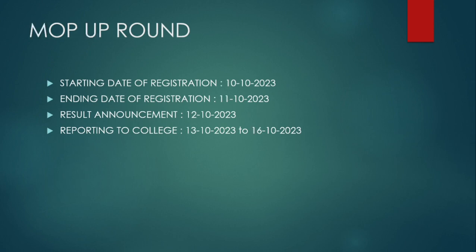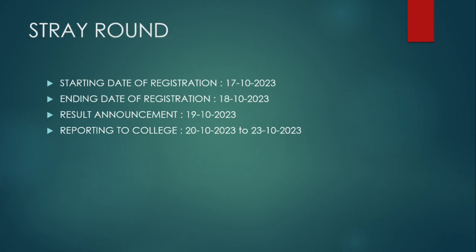Moving on to the mop-up round, registration will begin on 10th October, the result will be announced on 11th, and college reporting will begin from 13th October and end on 16th October. Candidates who don't get a seat in the mop-up, second, or first round are eligible for the stray round.